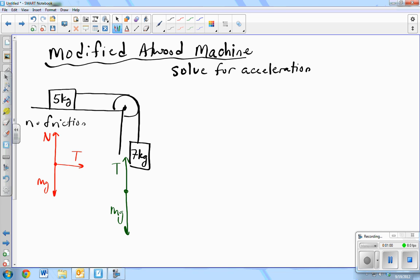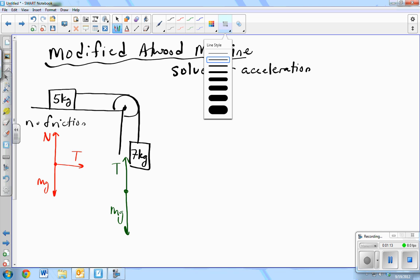We just said that the tensions are the same. The string is the same string, so the tensions are going to be the same. Also, since they're attached together, they're going to have the same acceleration. We can use those two pieces of information to help us solve the problem. After FBD, what do we do? Sum of the forces.